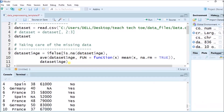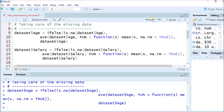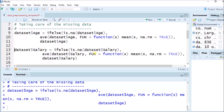Now taking care of the missing data. For that I will run this command: ifelse(is.na(dataset$age), ave(dataset$age, FUN = function(x) mean(x, na.rm = TRUE)), dataset$age). With this ifelse command, this operation is being performed. The next operation we are going to perform is on salary: ifelse(is.na(dataset$salary), same code we have run here and the selected data we have taken.